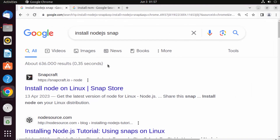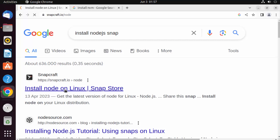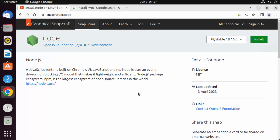First of all, open your favorite browser and search for 'install node.js snap'. Snap is a newer way of installing packages on Ubuntu. Click on the first link which says 'Install Node on Linux' — it's the official website from Canonical, which is also the developer of Ubuntu. So it's an official way of installing packages.